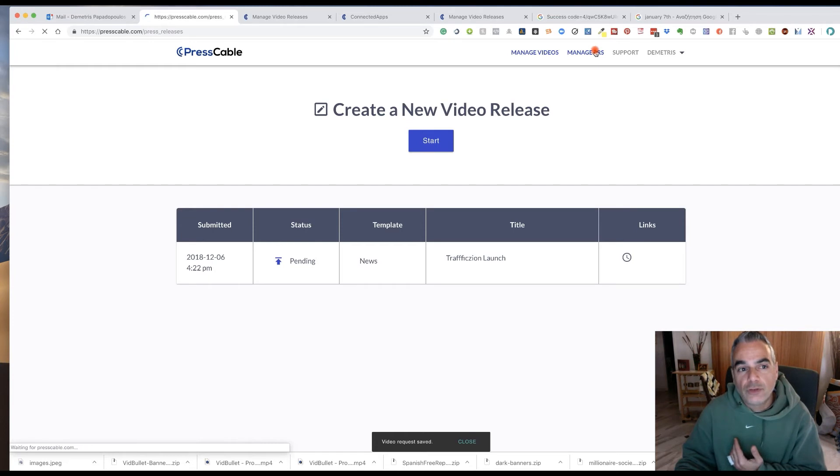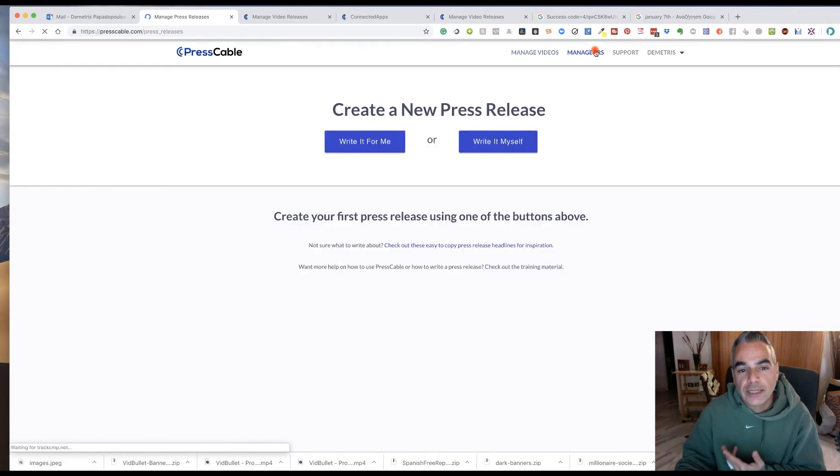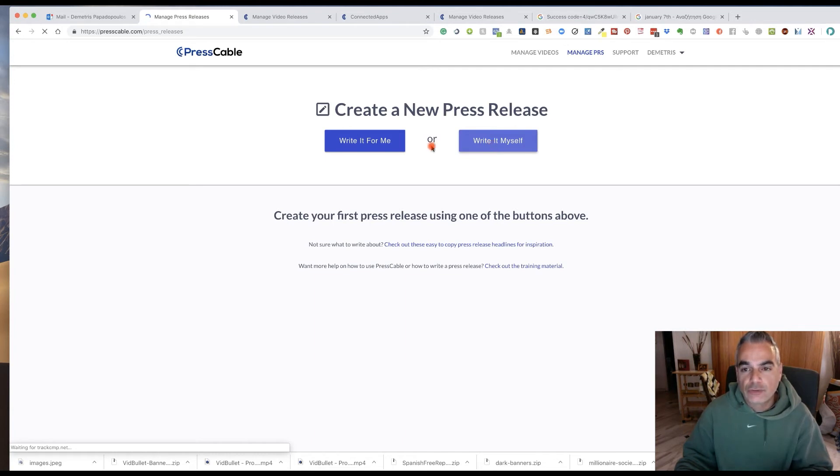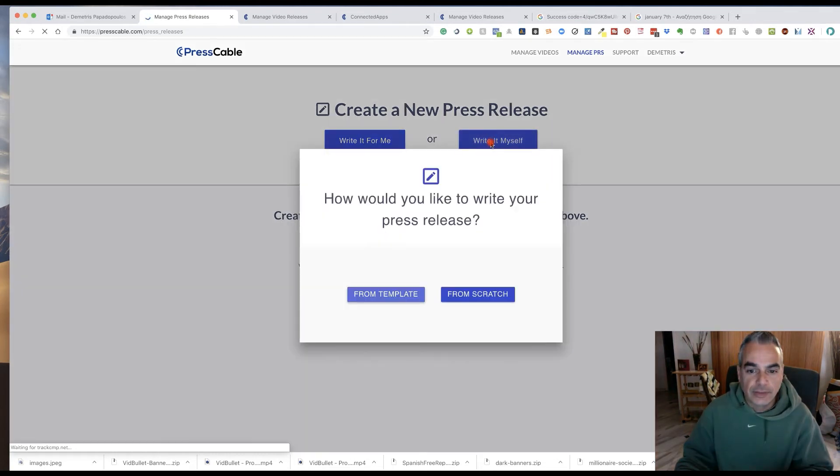And then what you can do later on is come in here and actually create a press release as well. That's also part of this thing here.